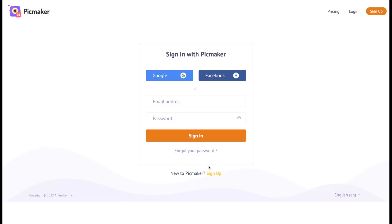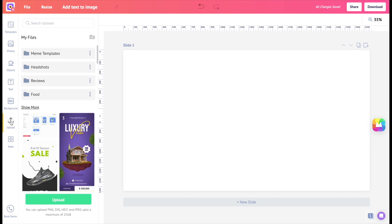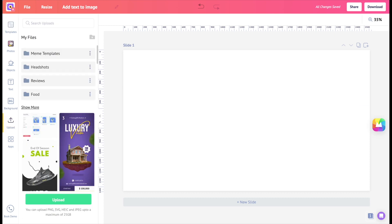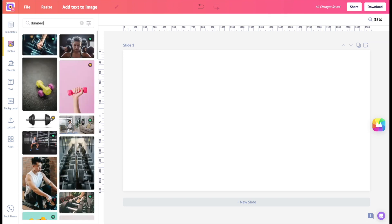Sign in or sign up to PicMaker using your credentials. We are on the PicMaker dashboard right now. Let's have a blank YouTube thumbnail artboard. You can either upload your own image or select from millions of stock photos. Use this search bar to quickly find an image that interests you. Images with diamond icons at the top right are Premium and Elite images.